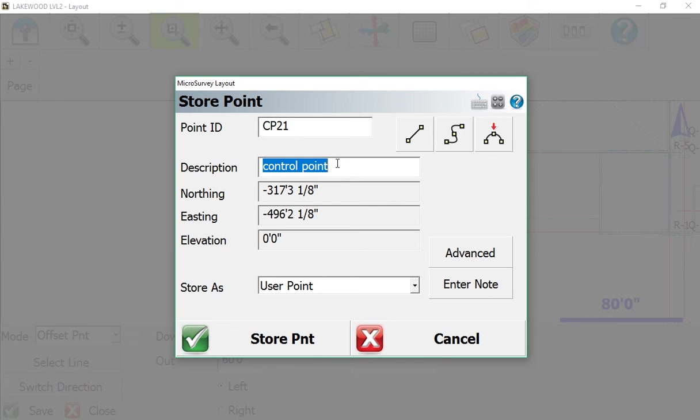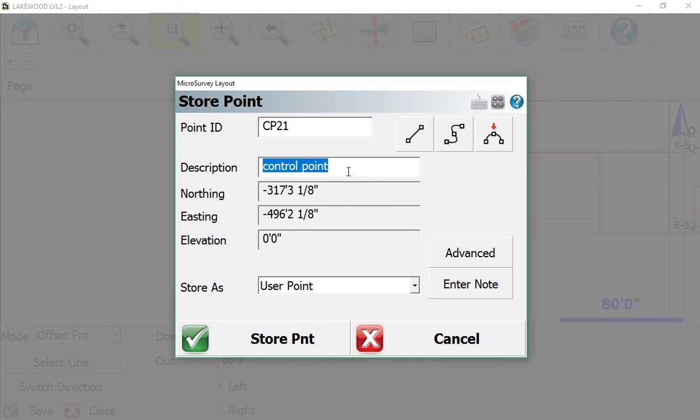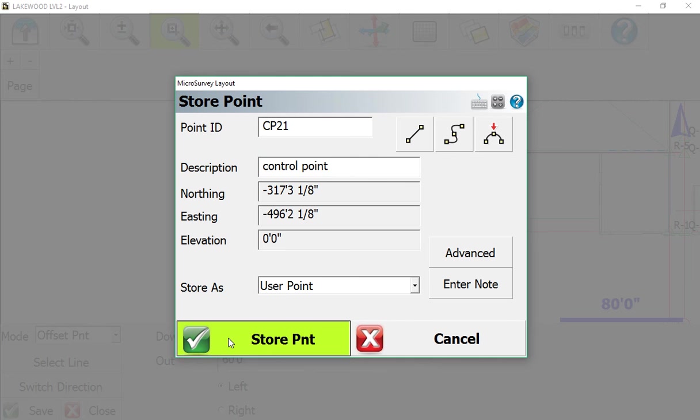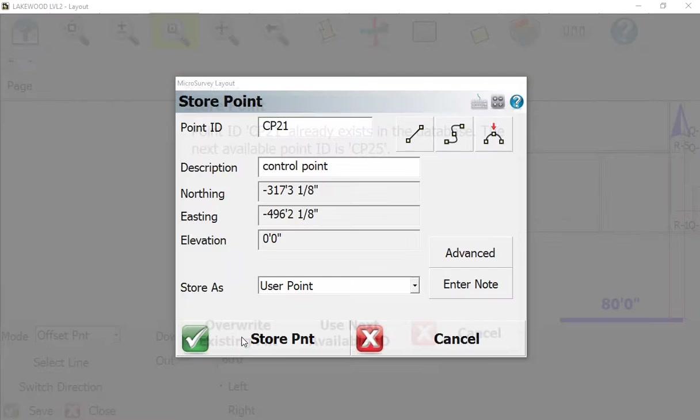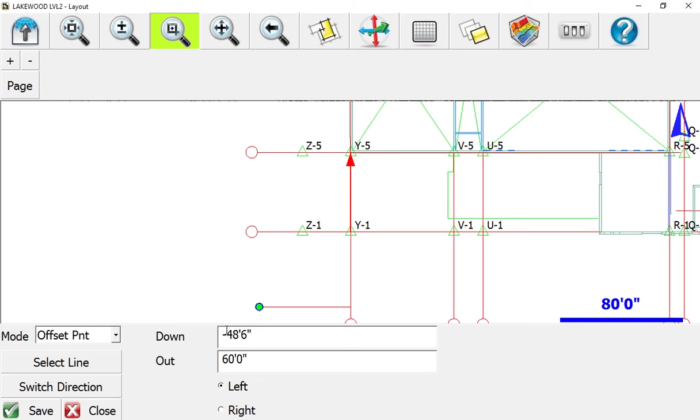You'd want to put in whatever description applies. If you're creating an offset to an existing wall, line, or footing, put the appropriate description. We hit Store Point. It already exists, so we override. Normally you just hit Save and you're done. Now our point is in our model.